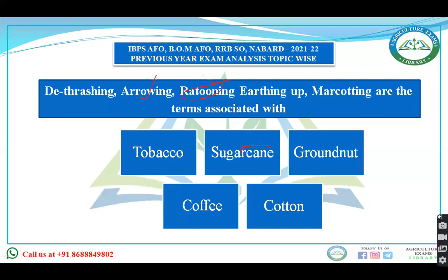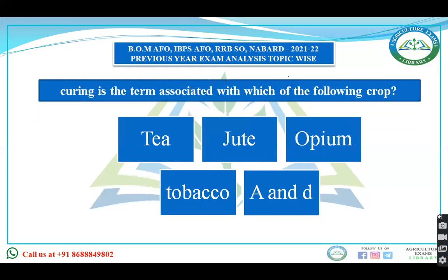In crops like tobacco, sugarcane, groundnut, coffee, and cotton, there are various agronomical practices that are done. For tobacco and banana, topping is done. For groundnuts, tagging is done. For maize, detasseling is done. There are various agronomic practices associated with each crop.